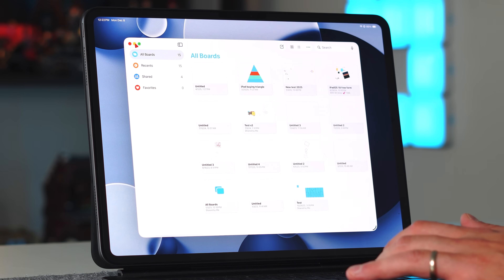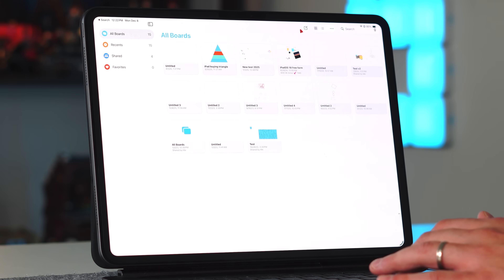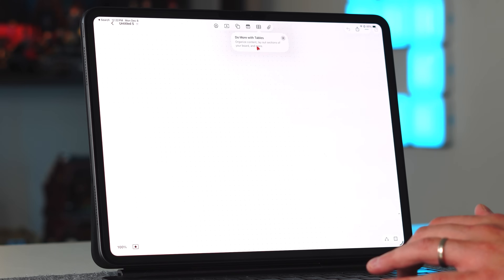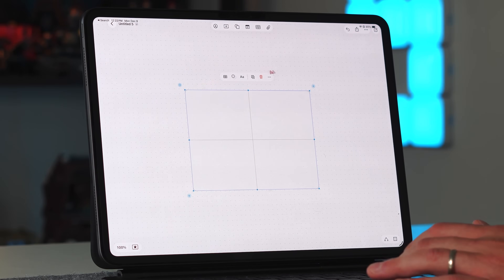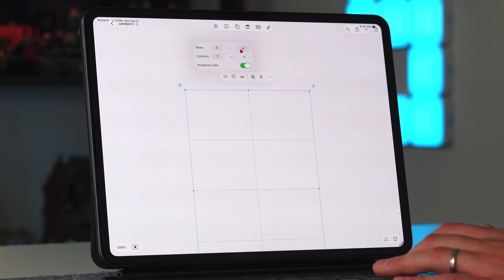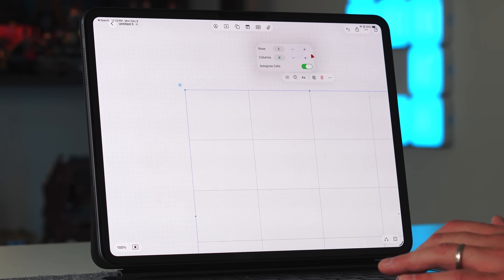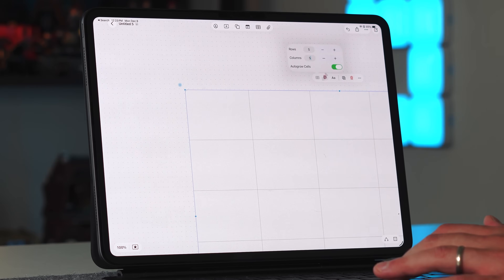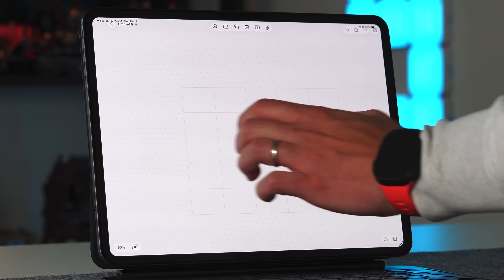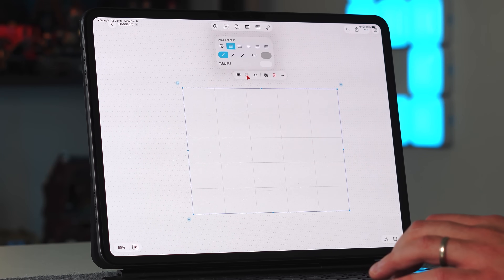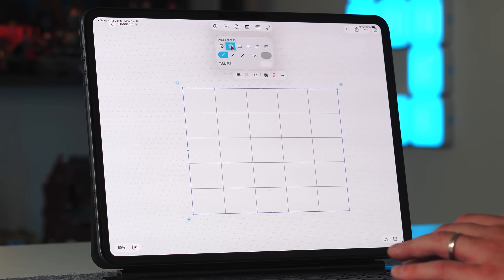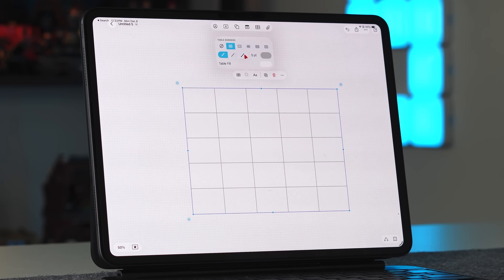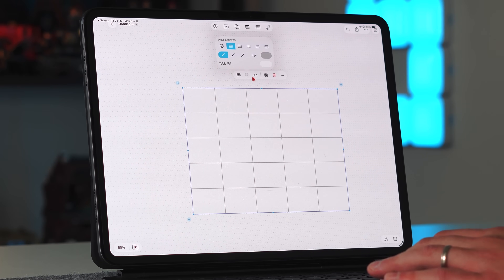If we press continue and open up a brand new board, you have the ability to now add a table. It says do more with tables, organize your content, layout, and sections with your board. You're immediately greeted with a two by two table. It acts like any other table — you can tap to get more rows, add more columns, and also auto grow the cells or change them by number. You can zoom in and out because this is a nice infinite canvas, and you have the ability to use all your different formatting, change sizing, darken things up — fully customizable and much easier to use, especially if you are somebody who's big into tables.